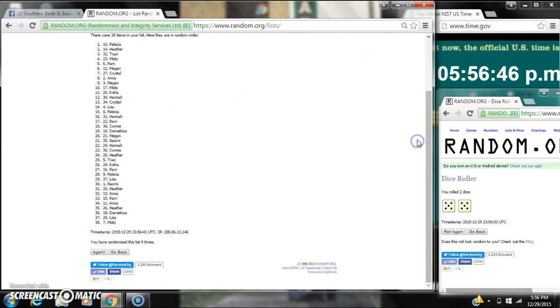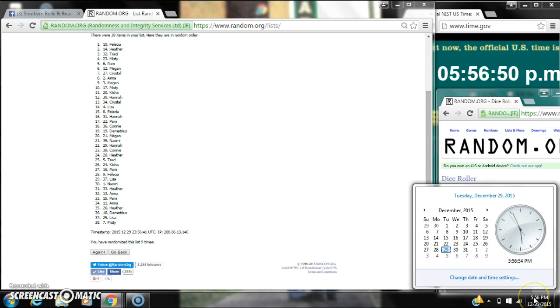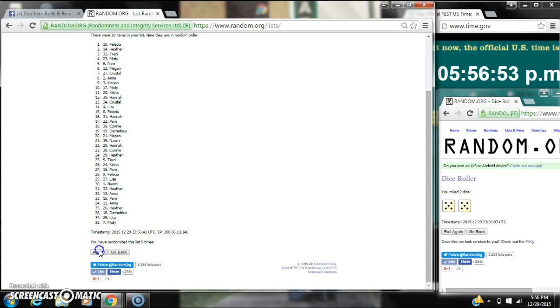Felicia is on top, Misty is on bottom. We've randomized 9 times. Dice calls for a 10. Here we go for the last time at 5:56. Good luck y'all.